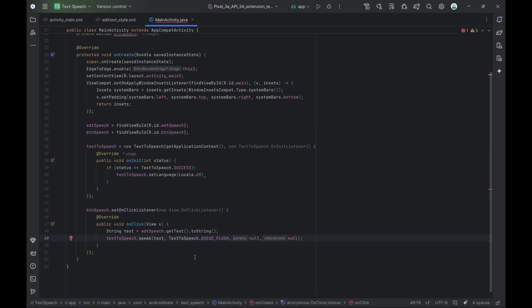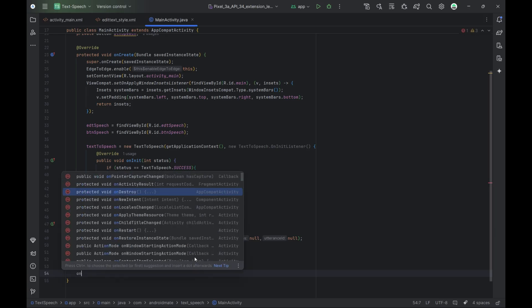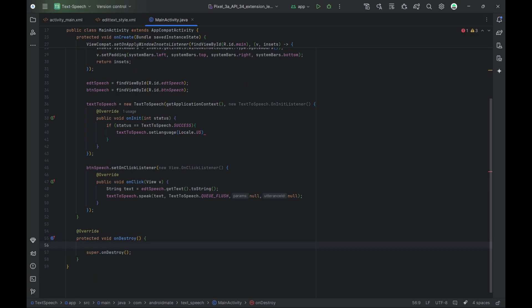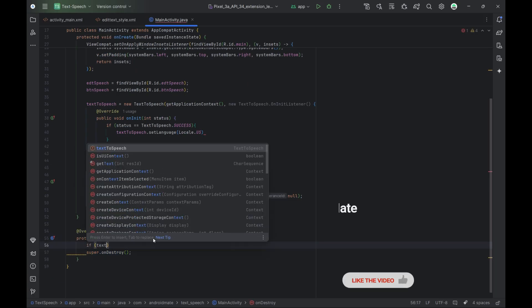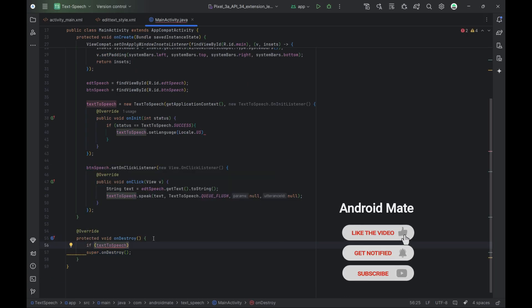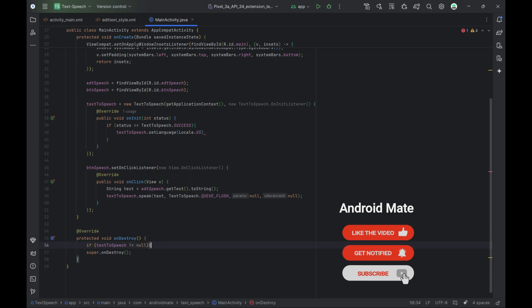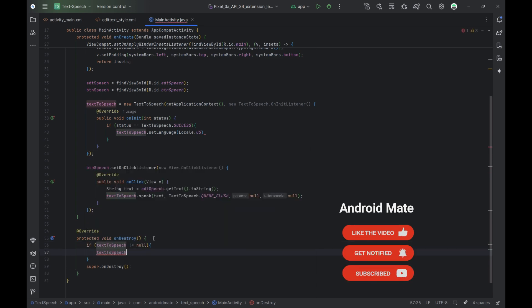Finally, we override the onDestroy method, which is called when the activity is about to close. We stop and shut down the TTS engine to free up system resources and avoid memory leaks.